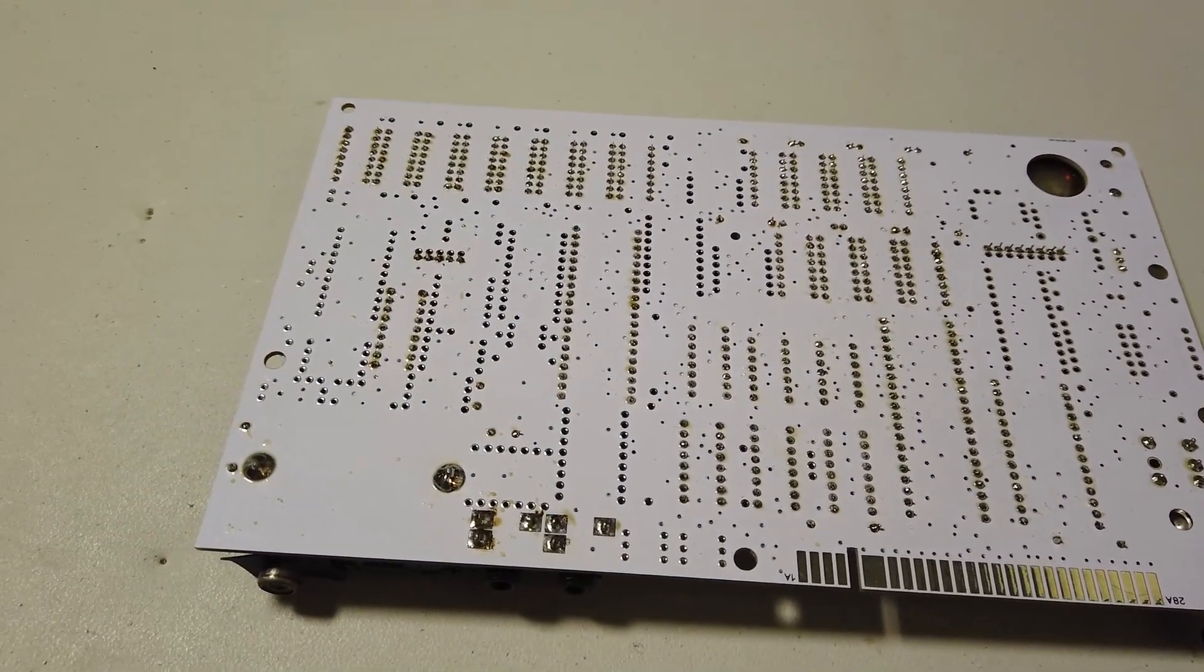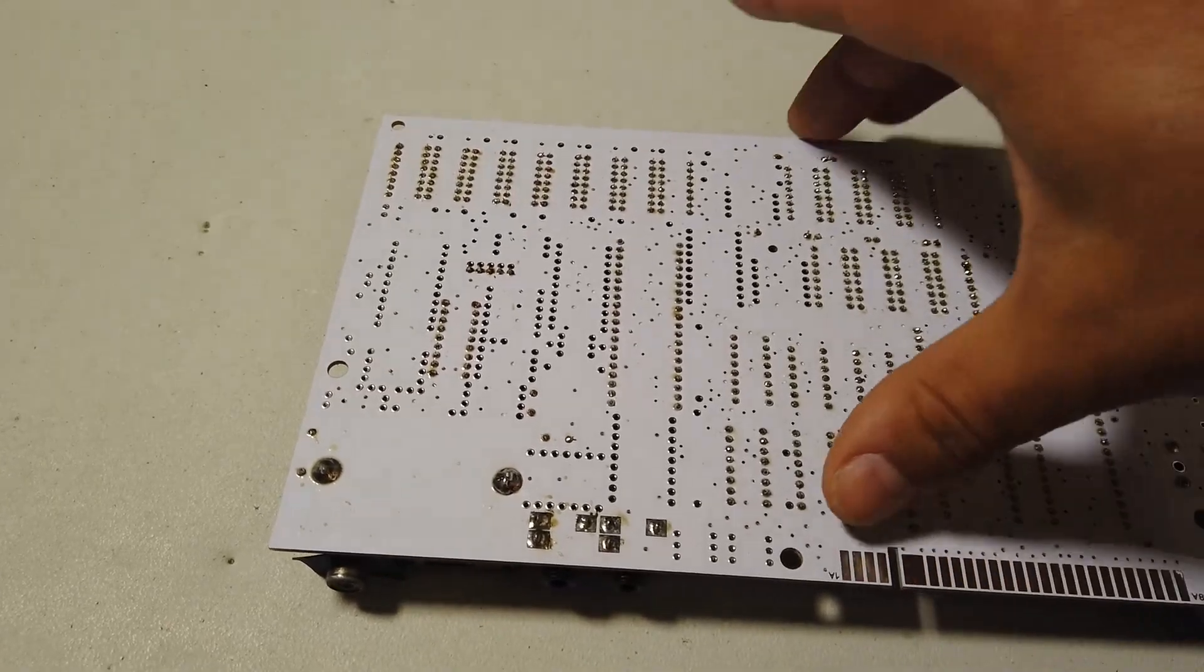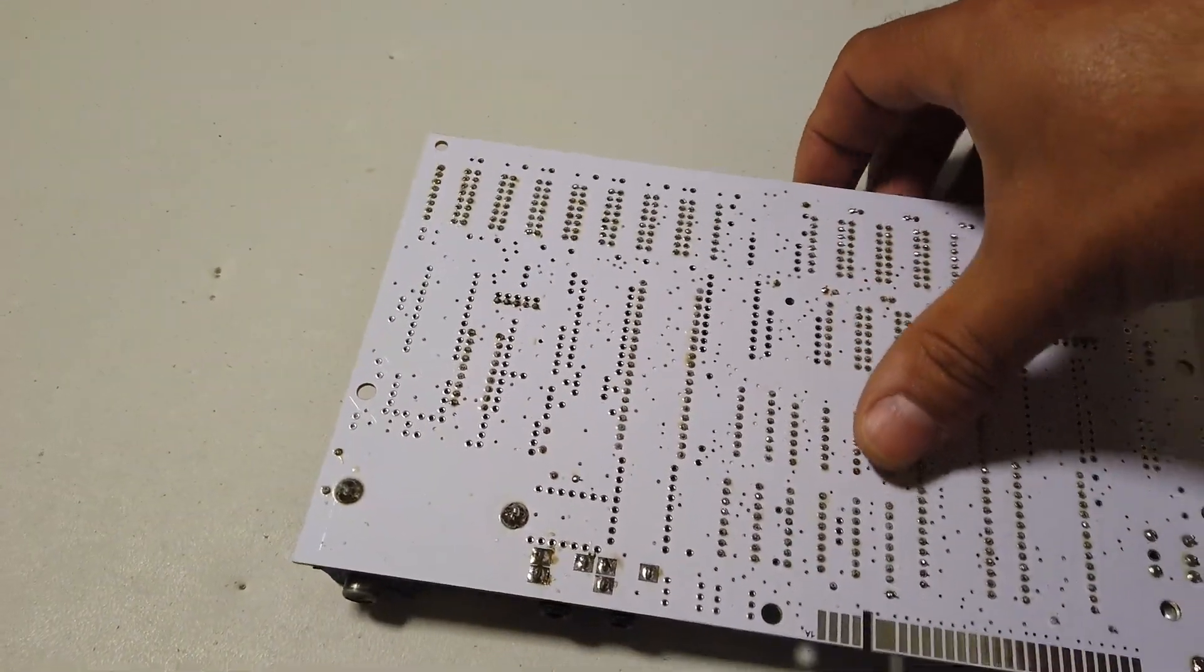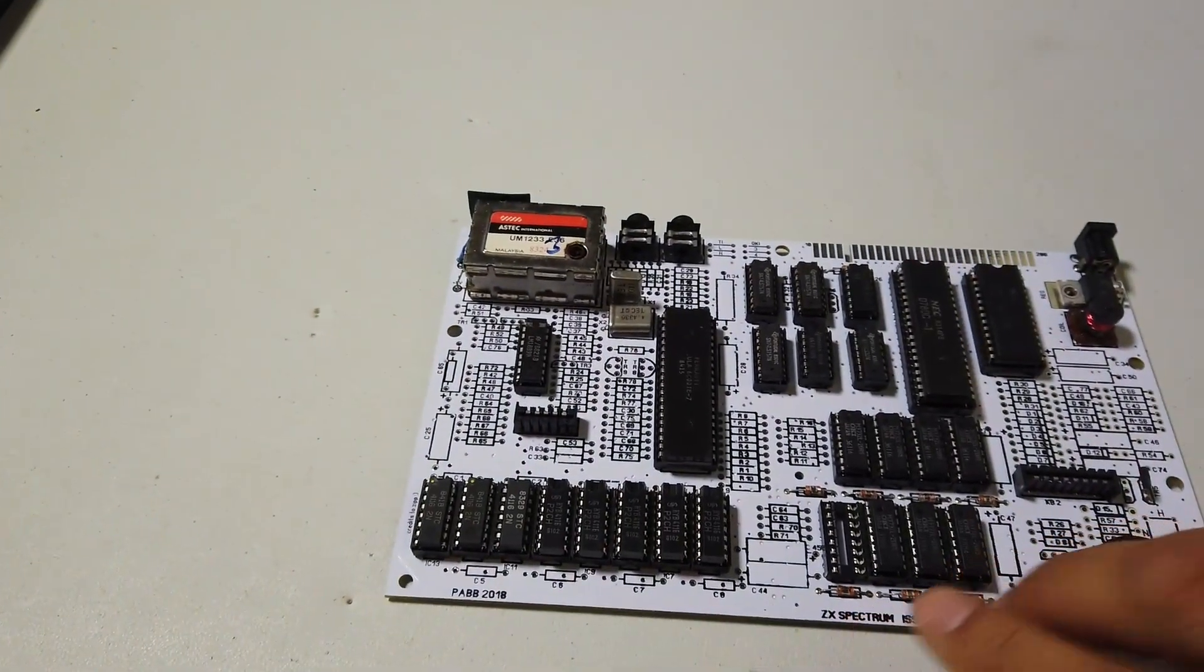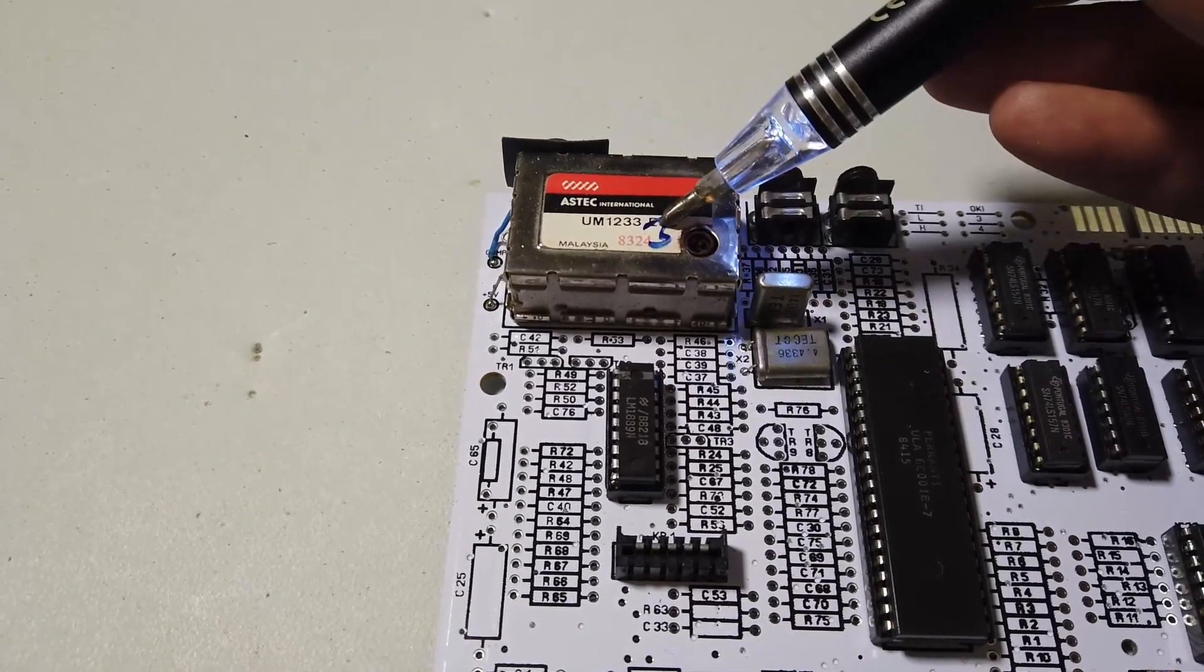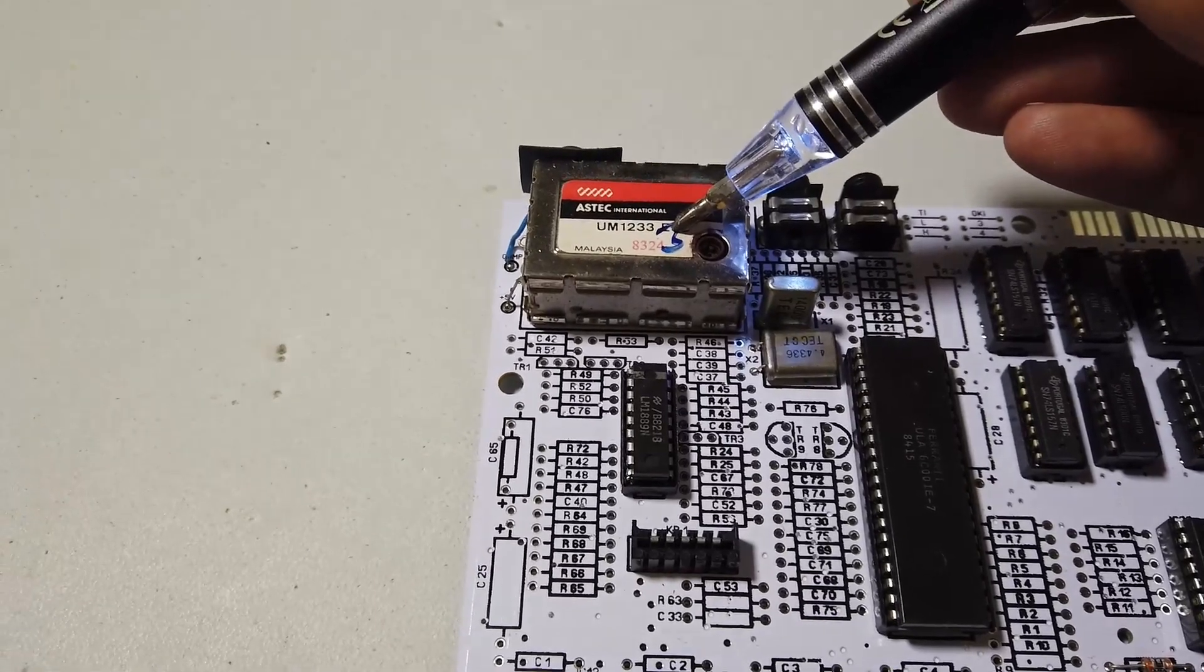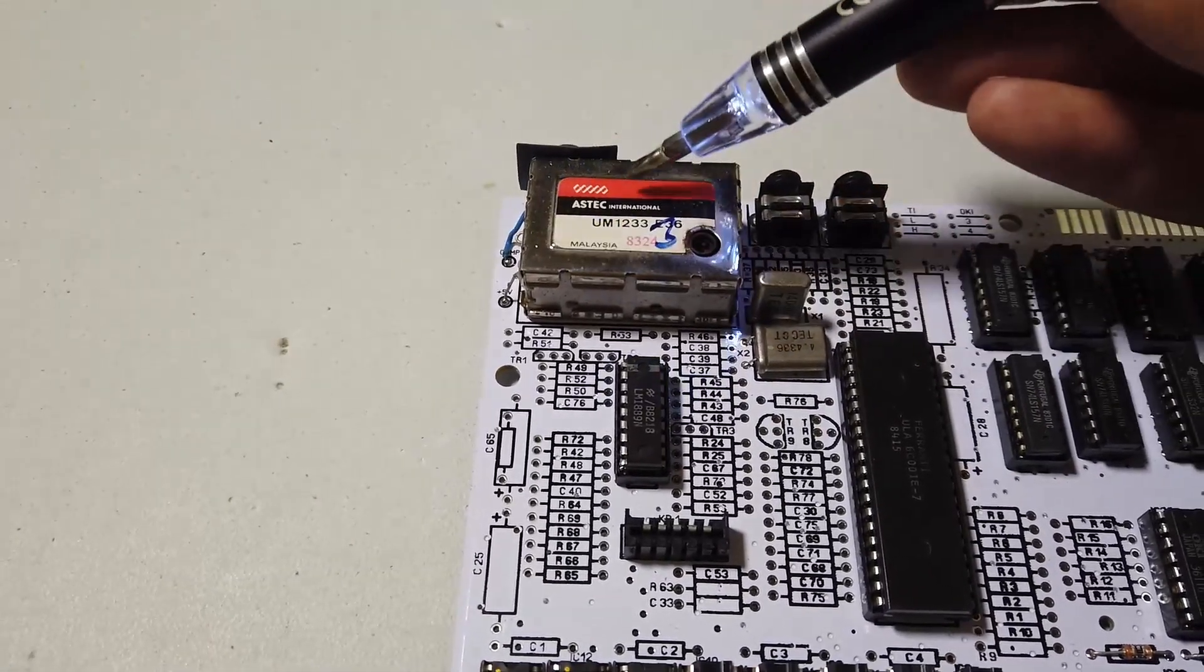It's all using leaded solder because unleaded solder is absolutely horrid. So what have we got then? We've got the modulator which is actually bypassed completely at the moment. I'm just using it for the output jack which is a phono style jack which hopefully you can see on the back there.